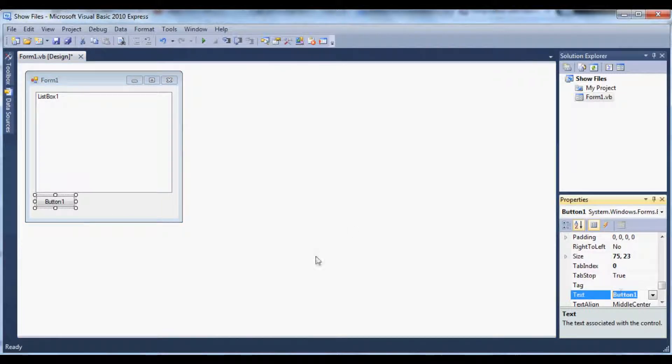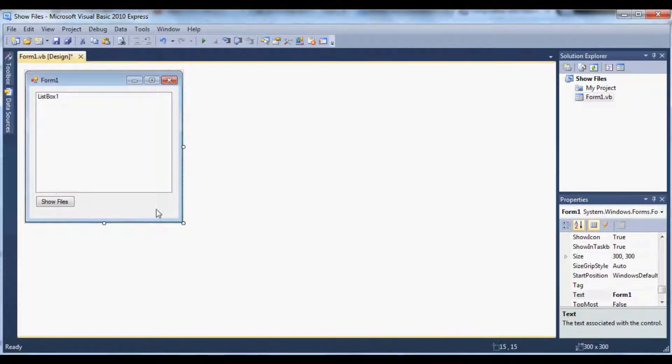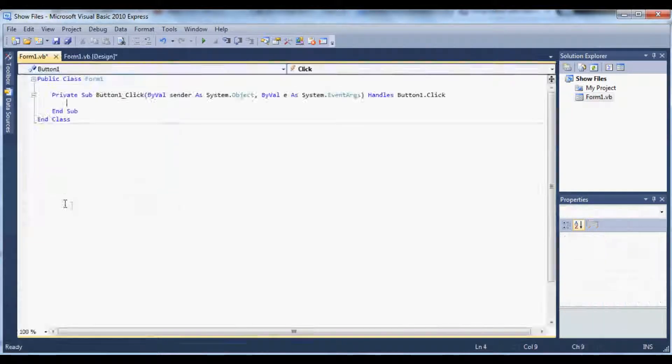Alright, I'm going to change the text to Show Files. Okay, so once you've got that done, you've got a list box and a button onto your form. Let's go ahead and double click our button to get to the code.